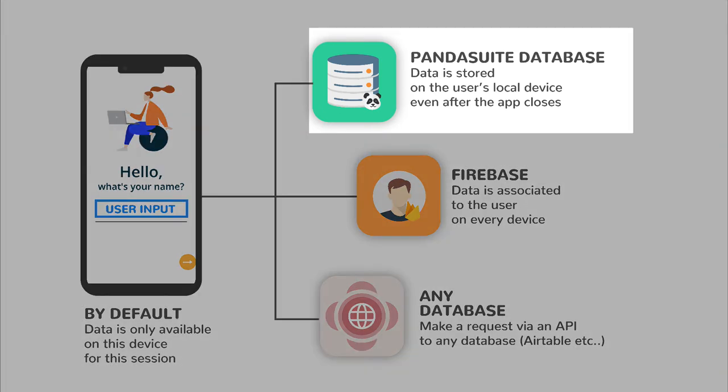The PandaSuite database is great to store data on the user's local device. Data will remain private to the user, and it will still be available after the app closes.